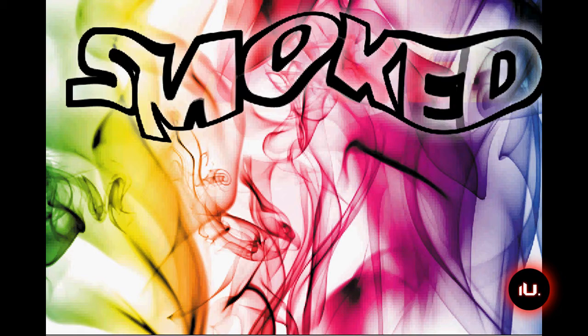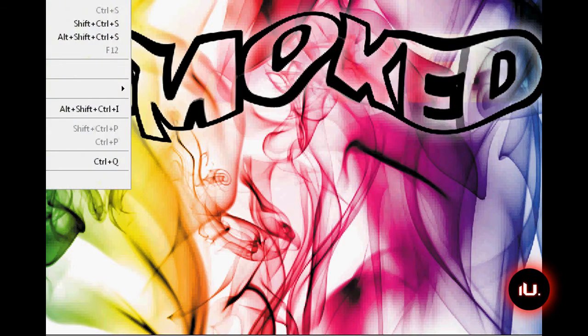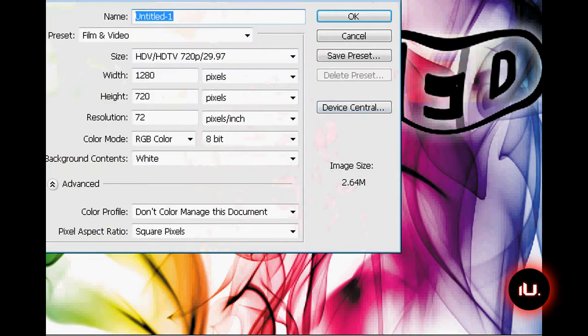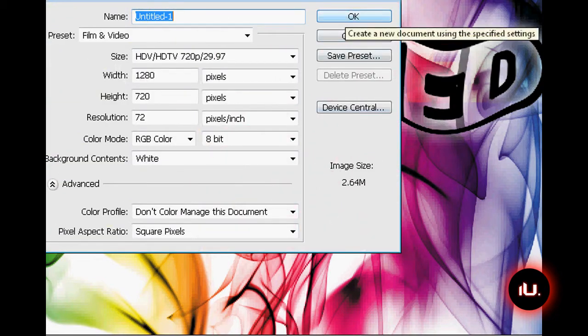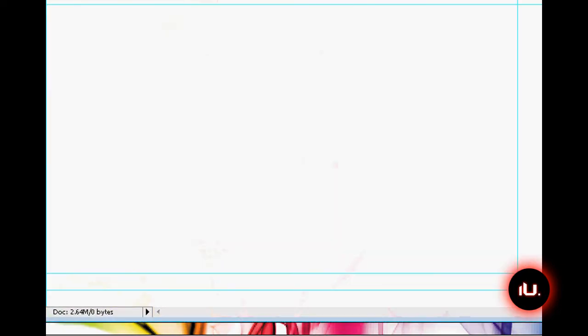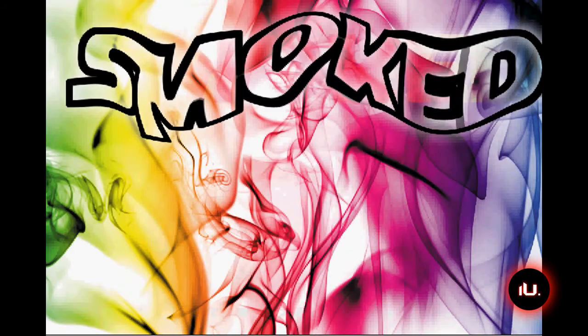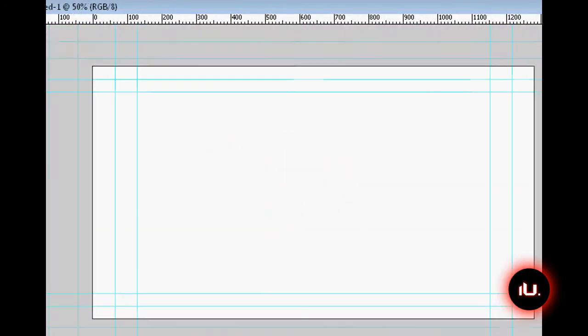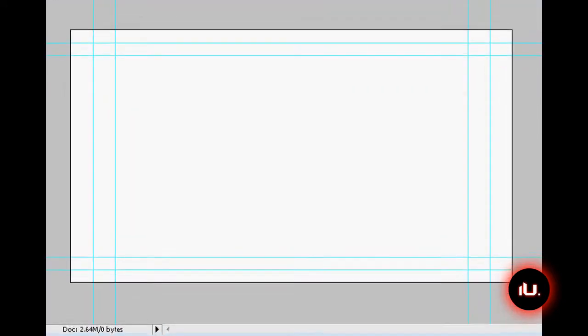Let's open up a new document, 1280 x 720 HD 720p. When we have that document, we're just going to zoom out so you guys can actually see what I'm doing.